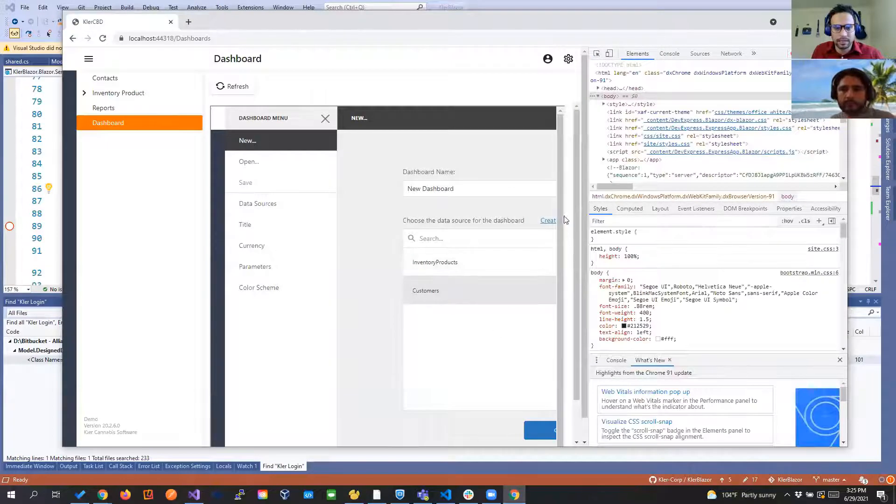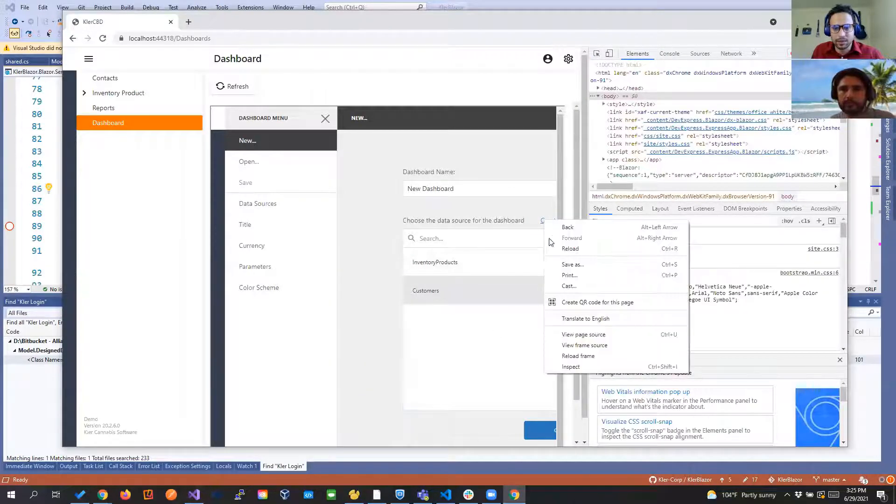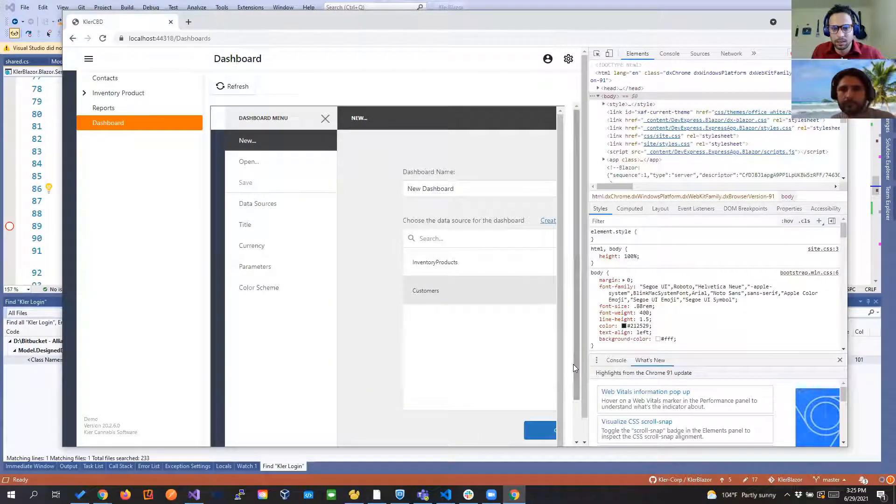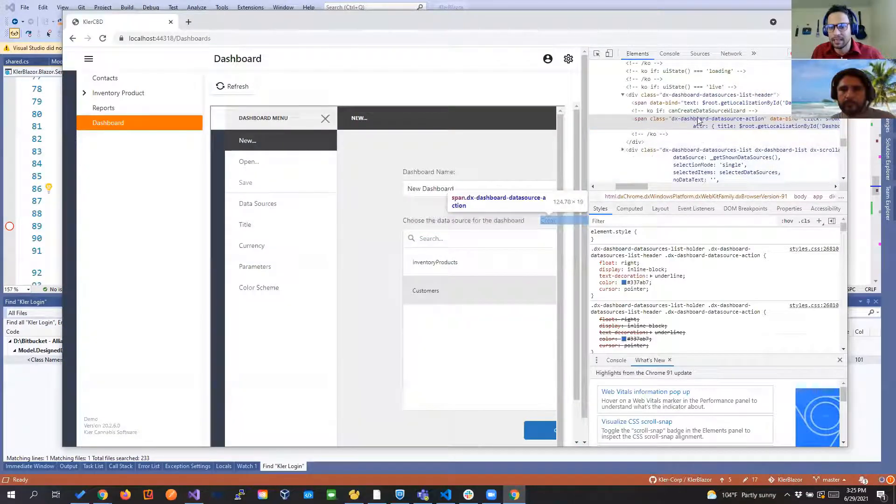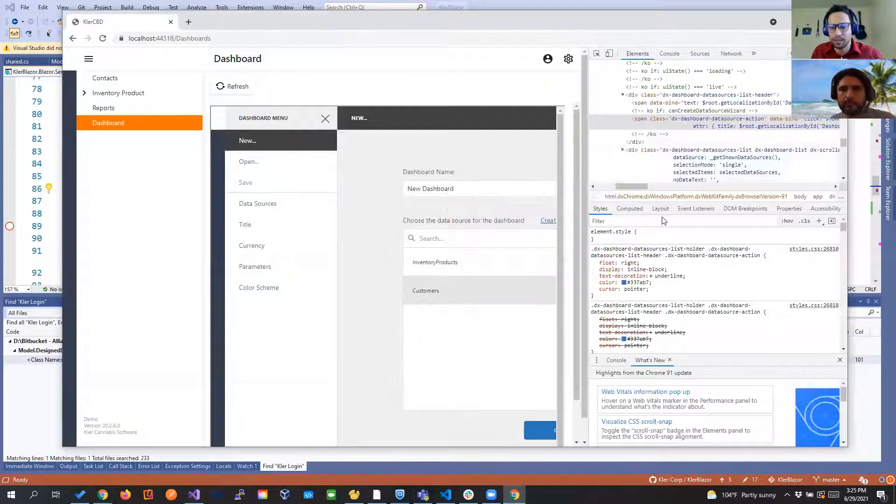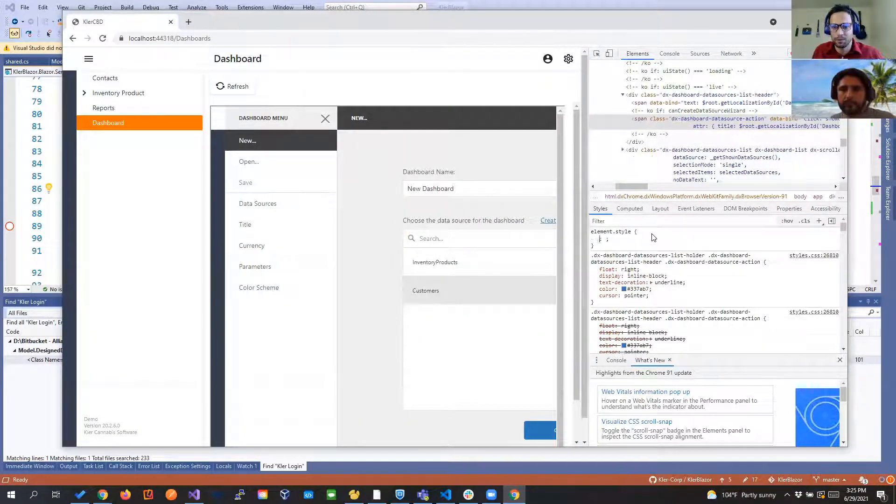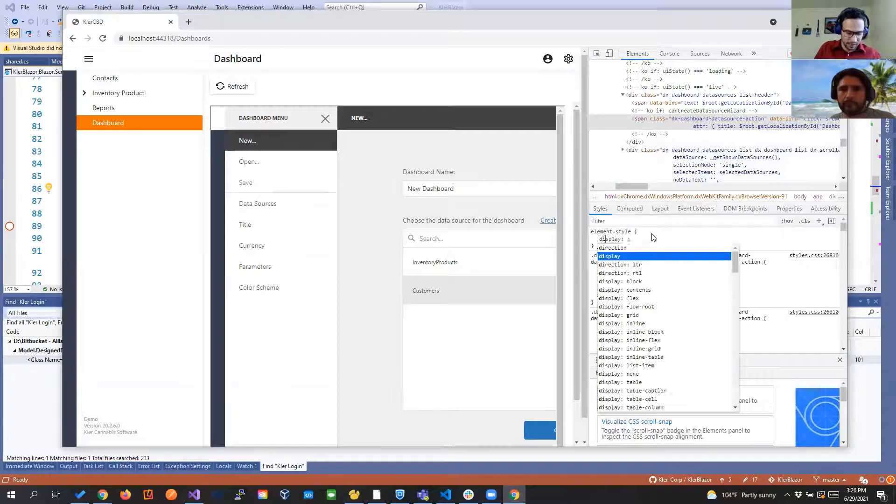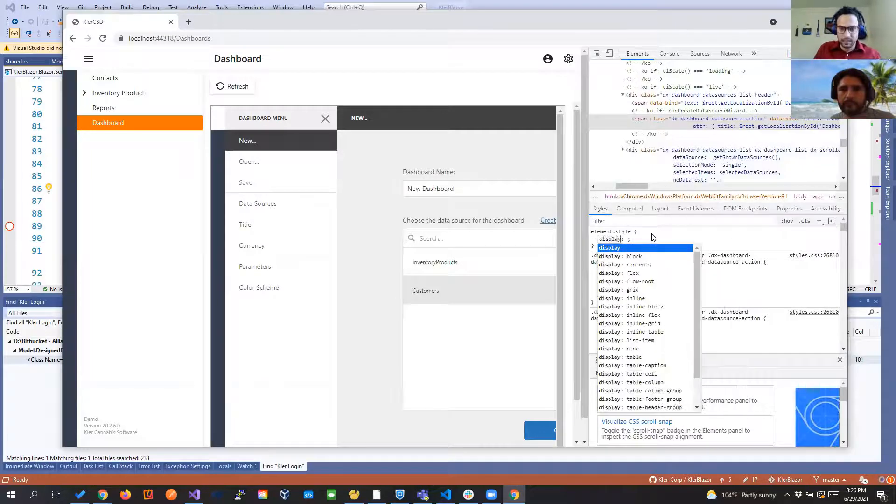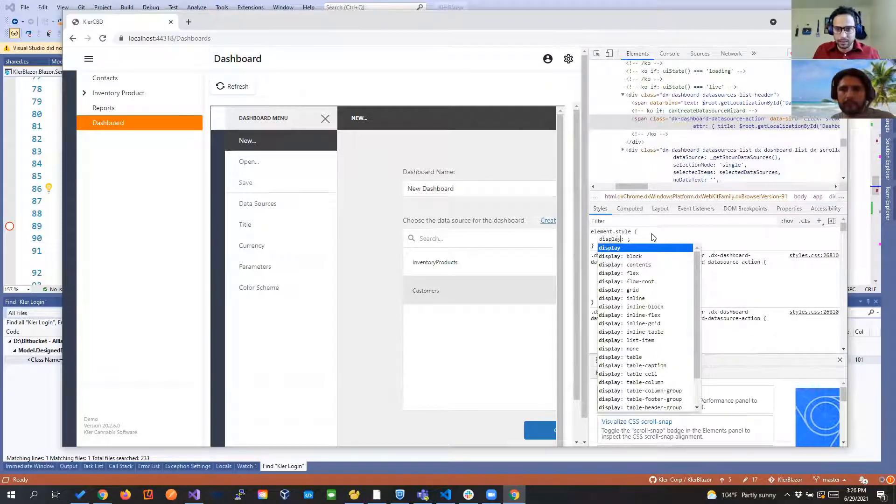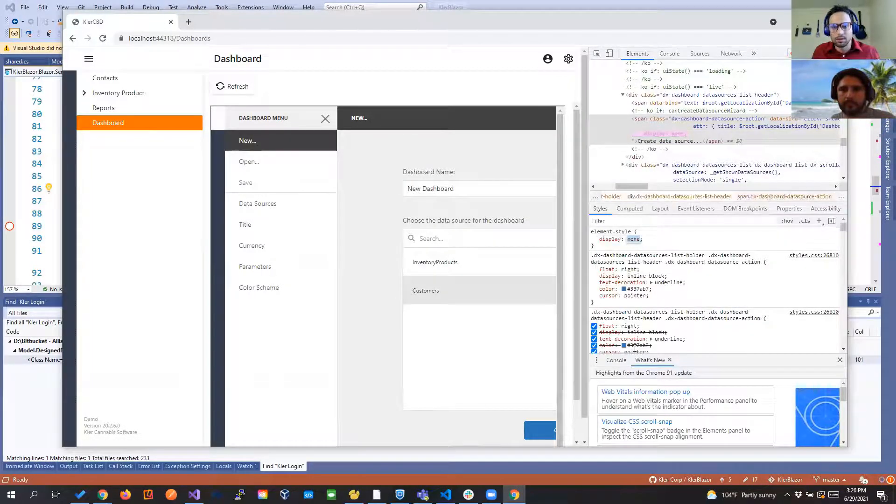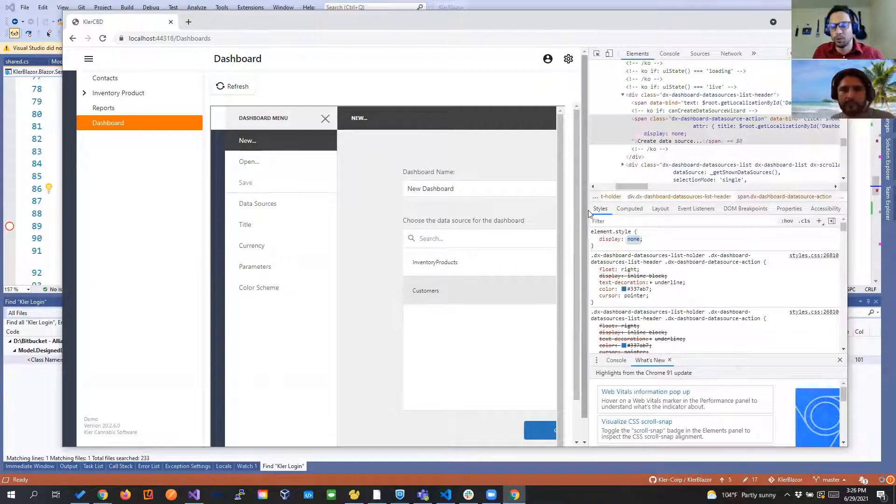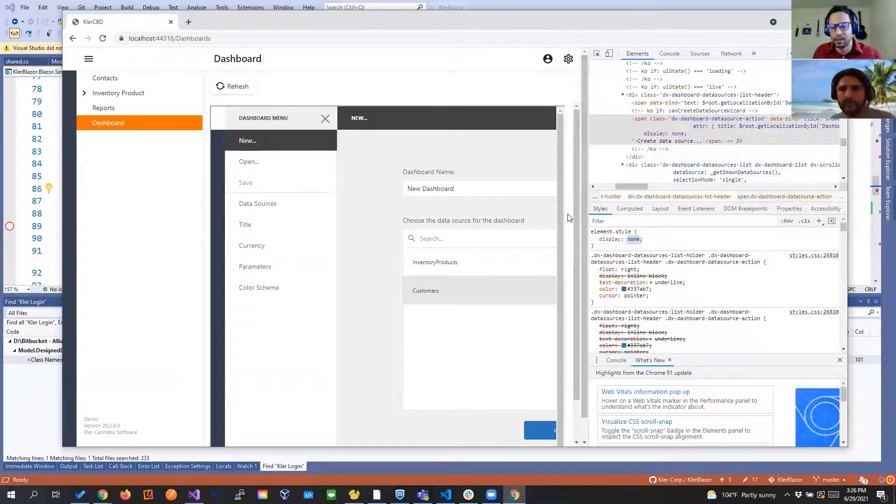One thing that I didn't do in that moment but we can do it right now is like we can take this create data source and find what is the CSS class that is the x dashboard data source action and we pretty much in our CSS we're going to say display none because we don't want them to be able to create another.